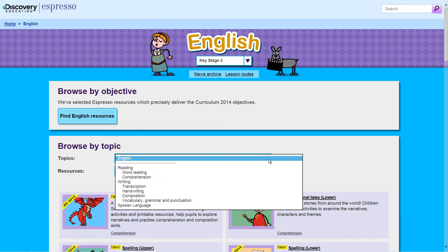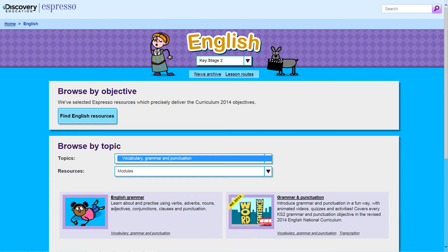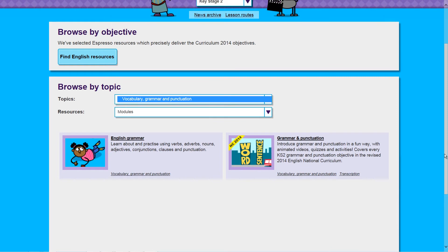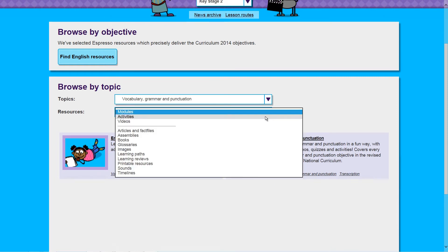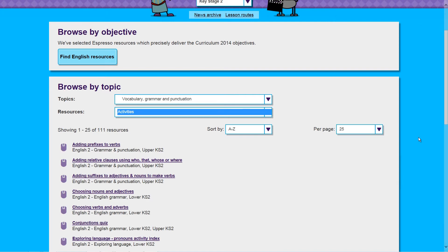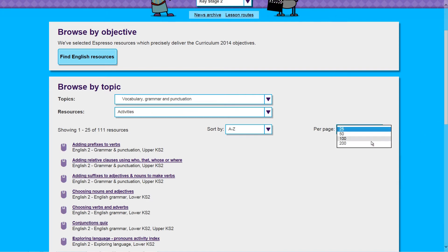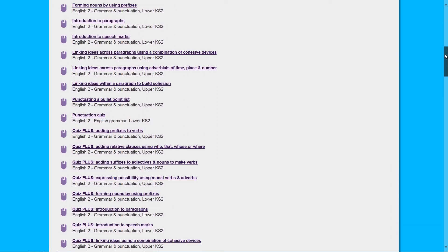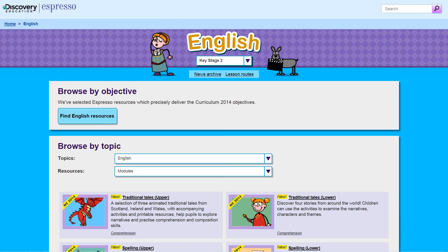For example, if you are planning work on vocabulary, grammar and punctuation for Key Stage 2, you can select that topic from the drop-down menu and immediately see which modules are relevant. You can then select the resource type you want. Here you can see all the relevant interactive activities that apply to vocabulary, grammar and punctuation, and scroll down to find a resource that best suits your teaching and learning needs.